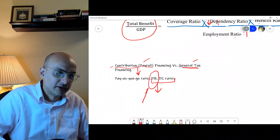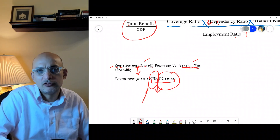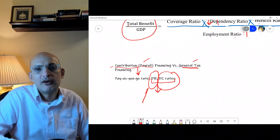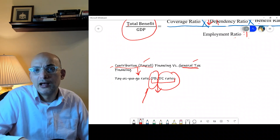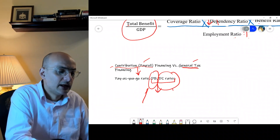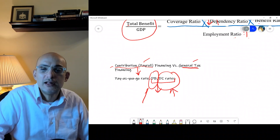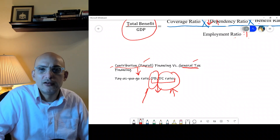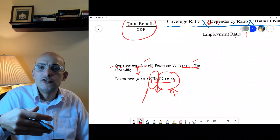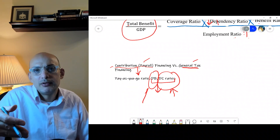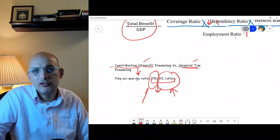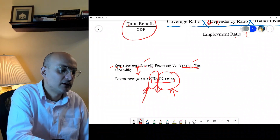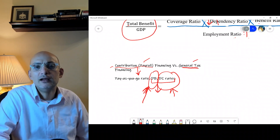In a defined contribution scheme, the contribution rate is defined today but the benefit at retirement is not promised. Your benefit depends on how much you saved and the return on investment accumulated over time. If the return on investment is solid, you accumulate more; if there is no return, you lose that income stream. So your final benefit is based on you and your employer's contributions plus investment returns — unlike defined benefit, where the benefit amount is guaranteed regardless of investment performance.